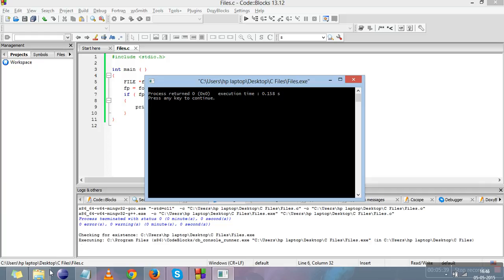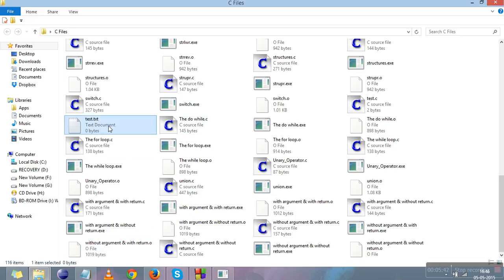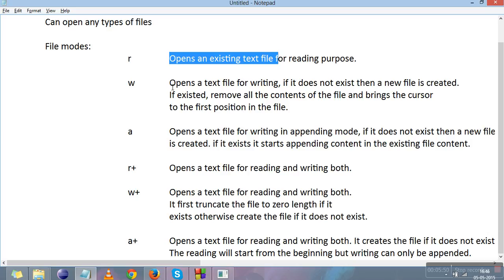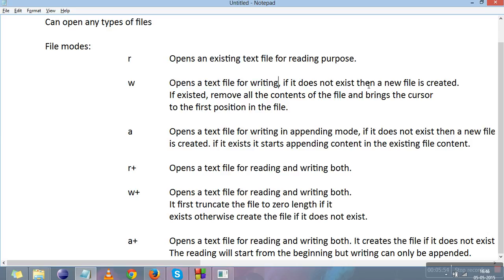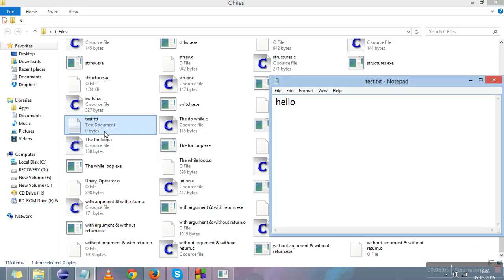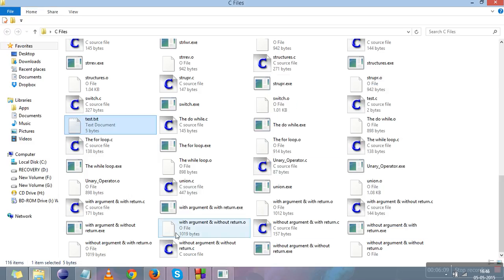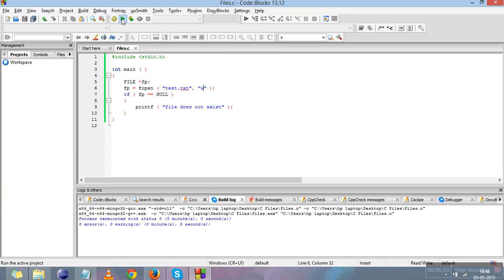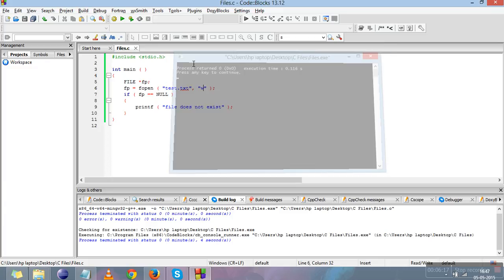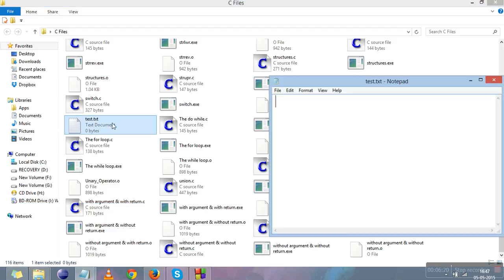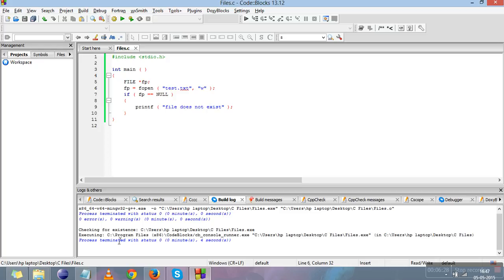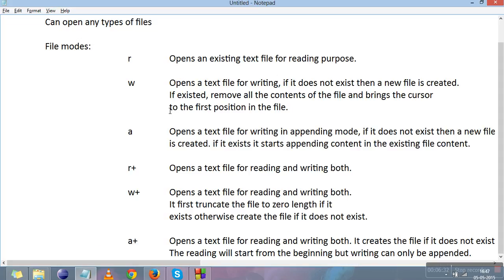Now let's try 'w' mode. After compiling and running, "file does not exist" is not printed, and when we look in the folder, test.txt has been created with nothing written in it. This confirms 'w' creates a new file if it doesn't exist. Now I'll write "hello" into the file, save it, and run the program again in 'w' mode. You can see all the contents of the file have been erased, confirming that 'w' mode removes all contents and brings the cursor to the first position.